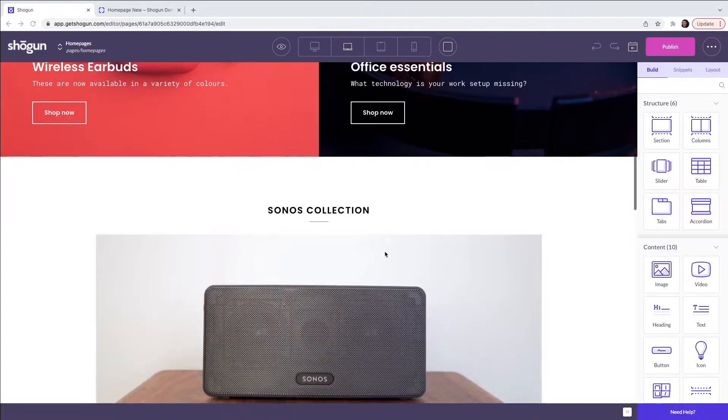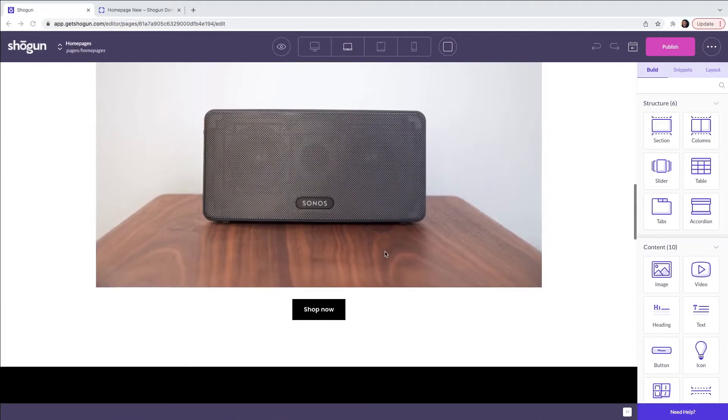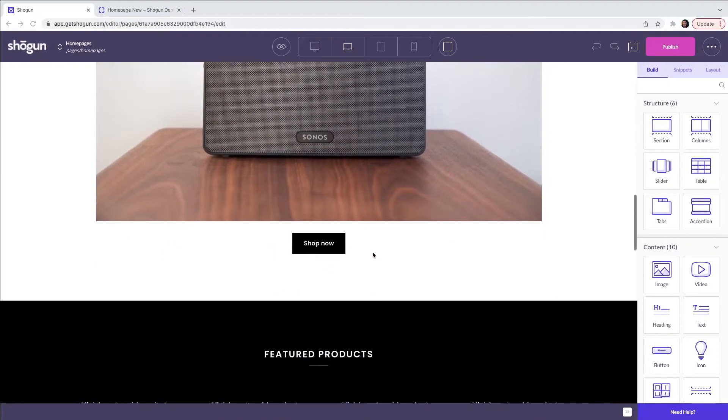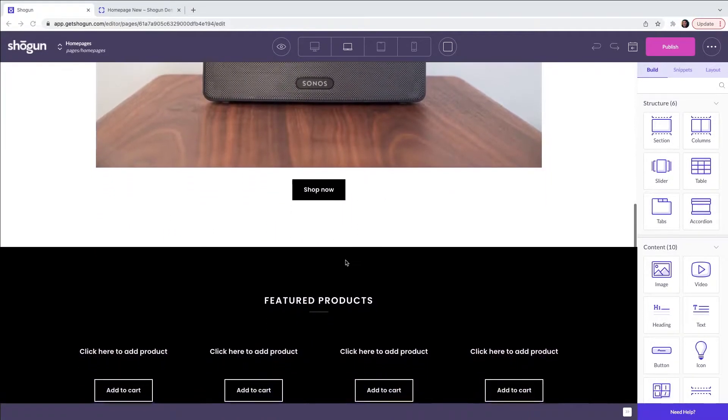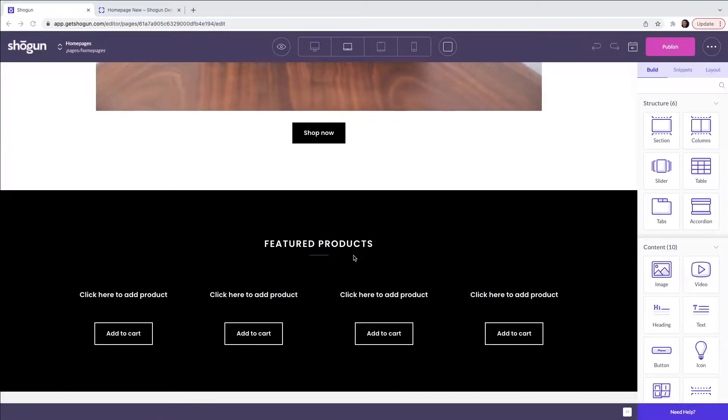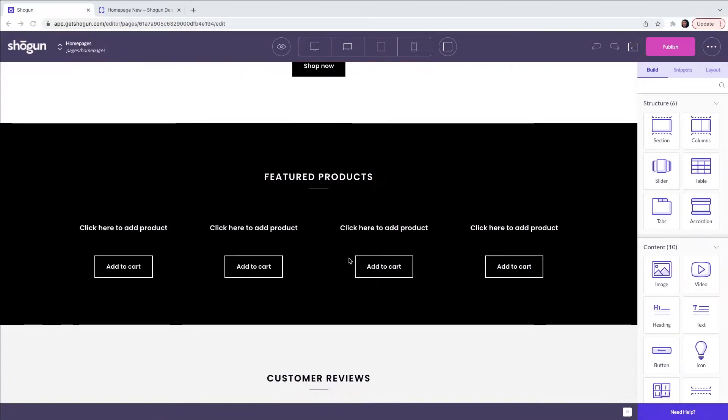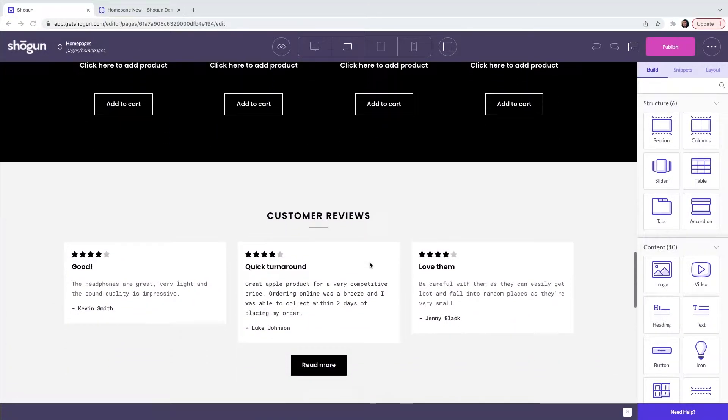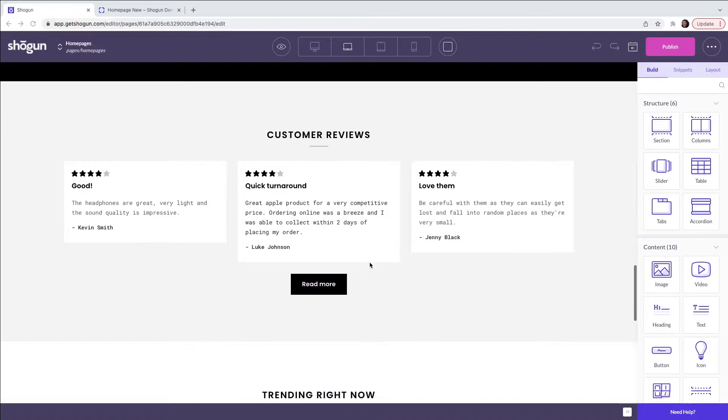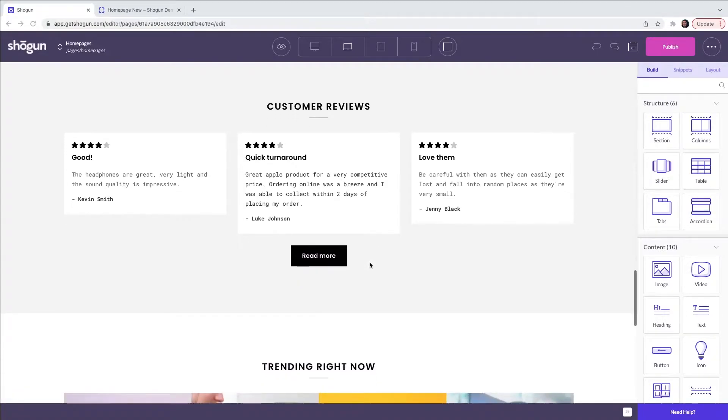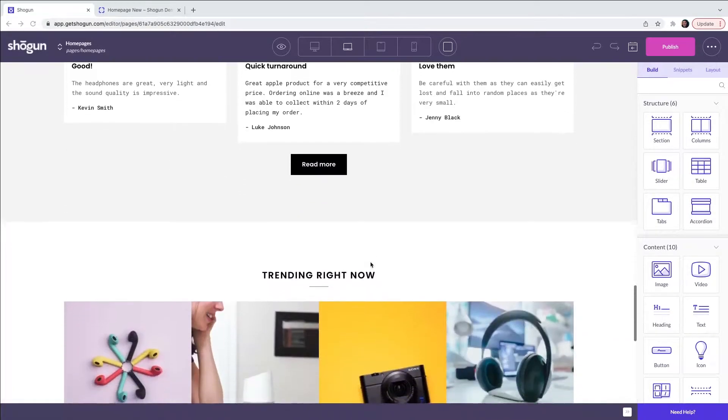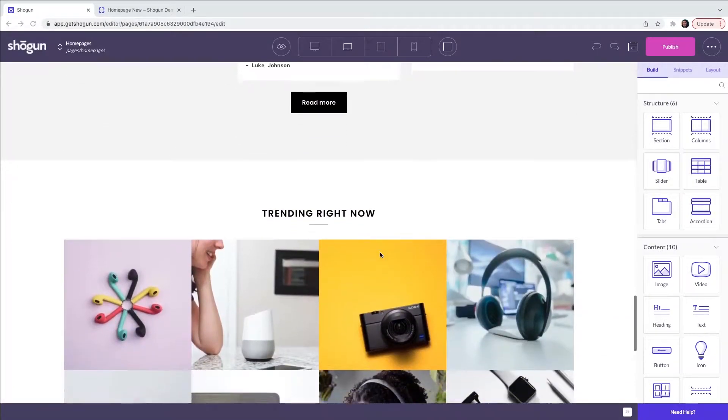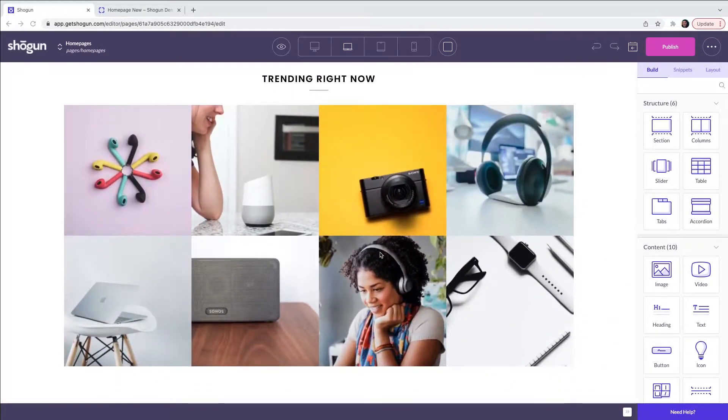We then have a feature image with a call to action, a featured product collection each with an add to cart, a customer review section and a trending section with product images.